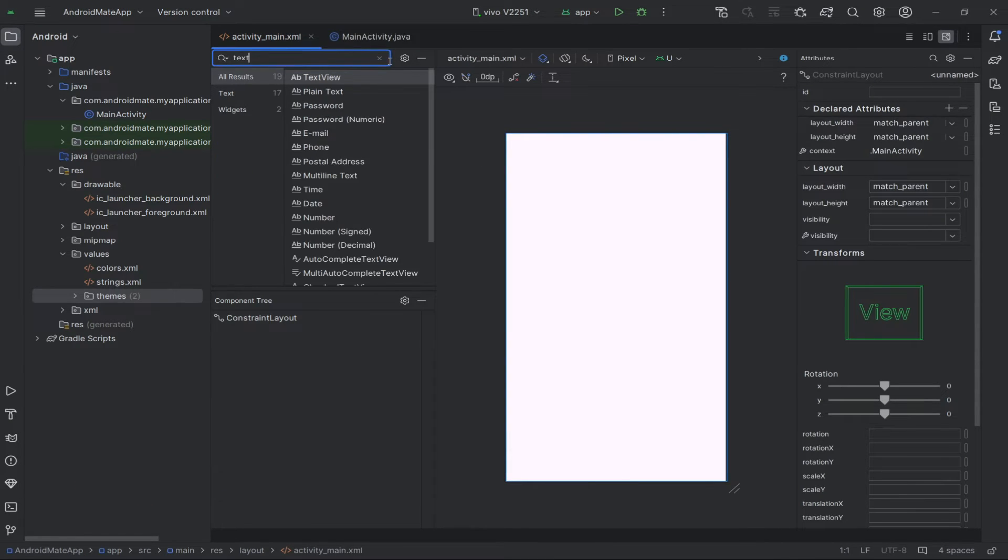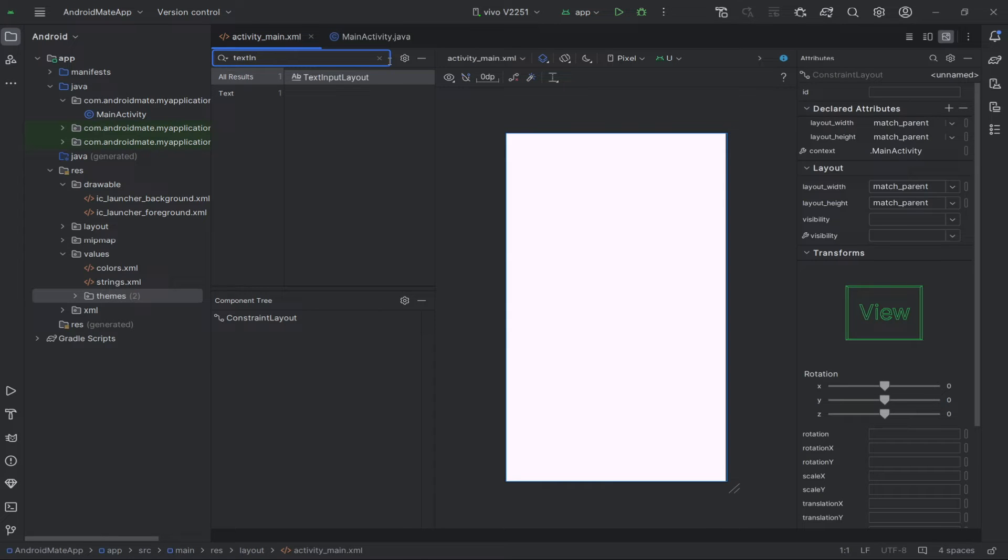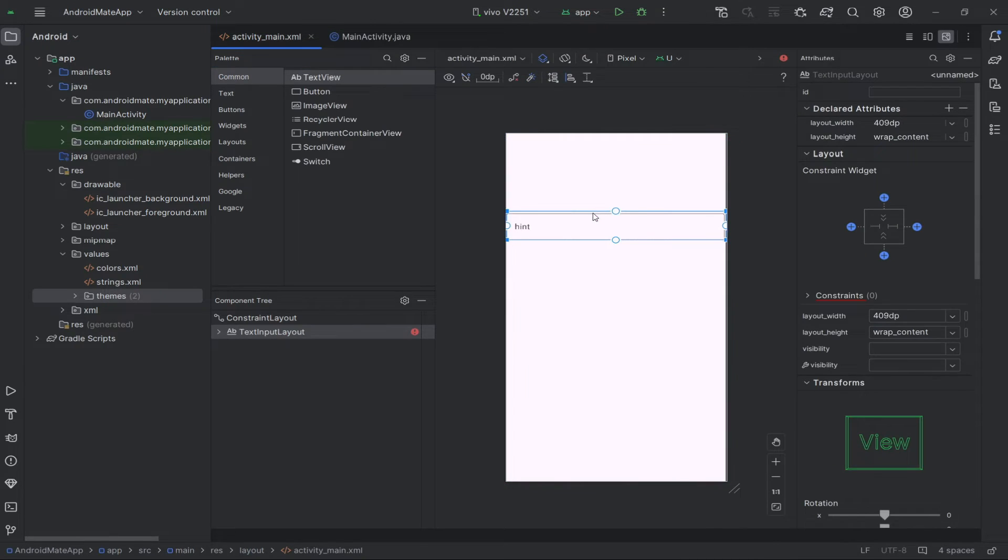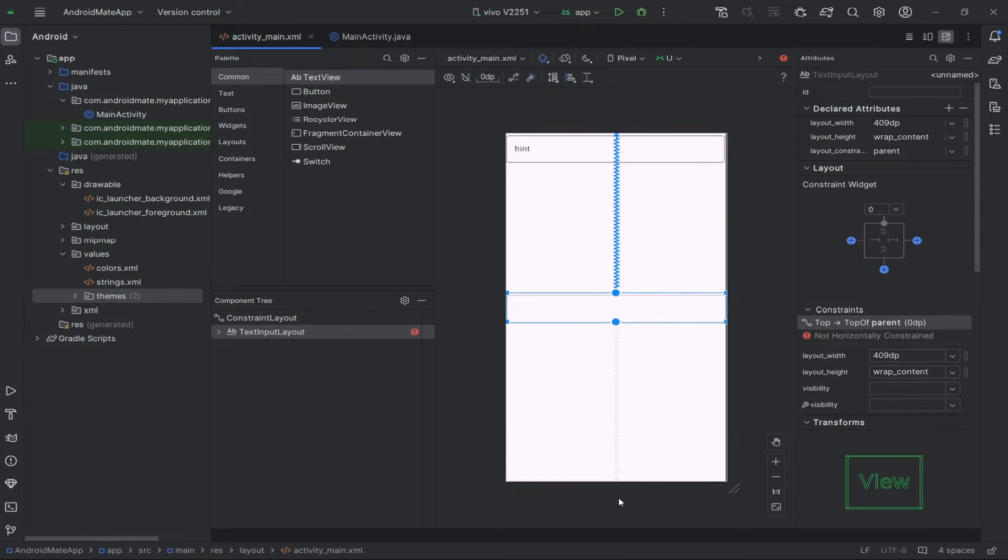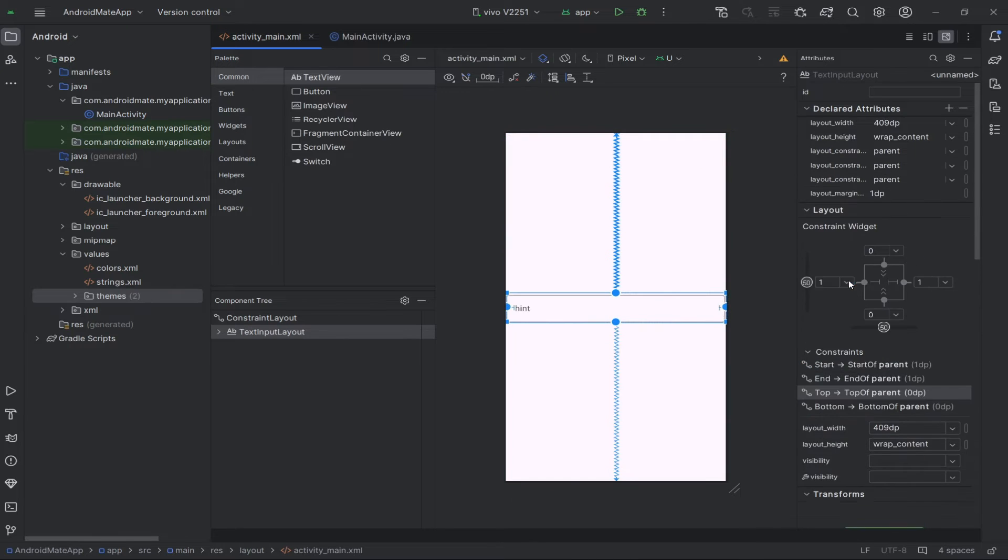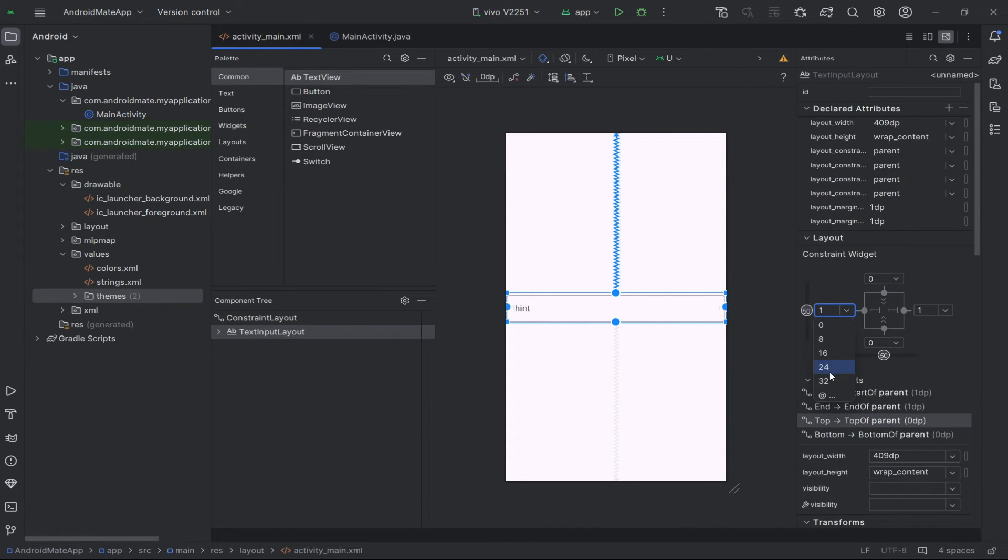Then, inside the palette, search for text input layout. Drag and drop the text input layout onto the activity screen. Adjust the position of the input field according to your requirements.